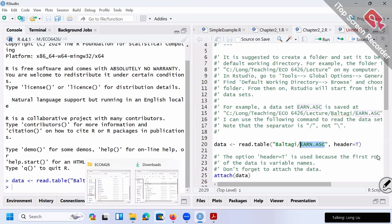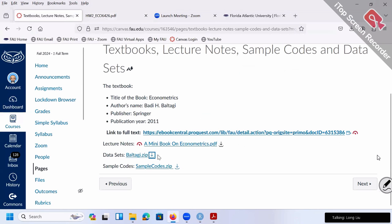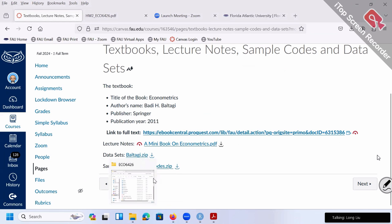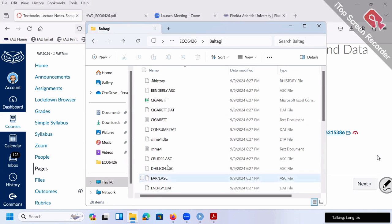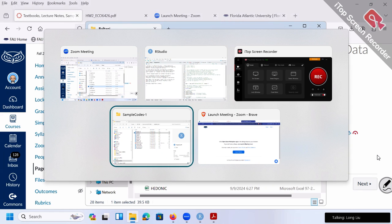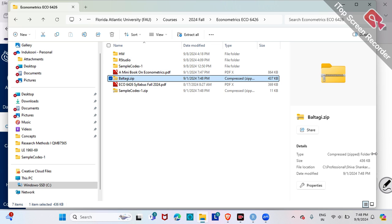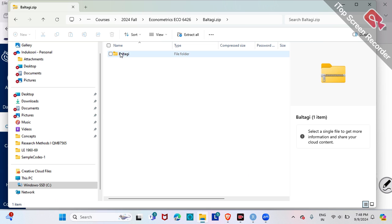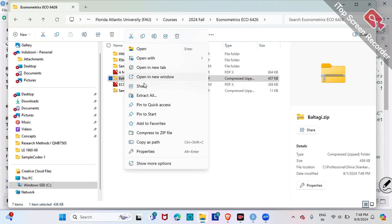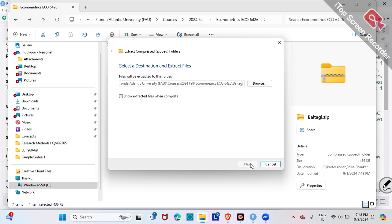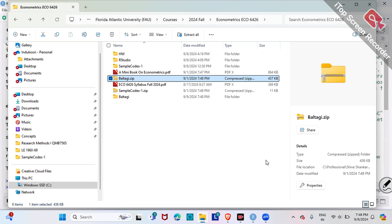The dataset should be on Canvas in the file 'Dataset_Bataji.zip'. Once you download this dataset and unzip it, the folder Bataji contains all those datasets. What's EARAN right here — EARAN.ASC — so make sure you unzip the file. Going back to our codes: it's in the Bataji folder, and I want to use the EARAN dataset. The format of the dataset is ASC.